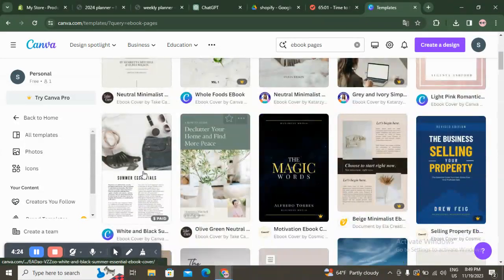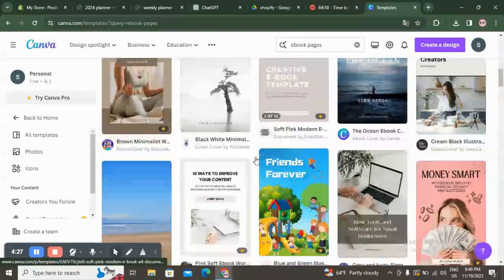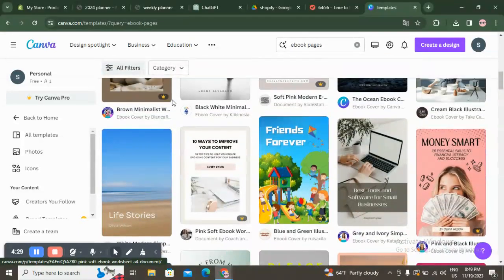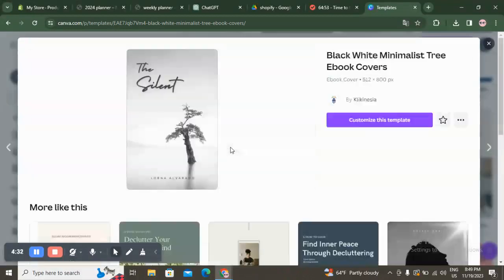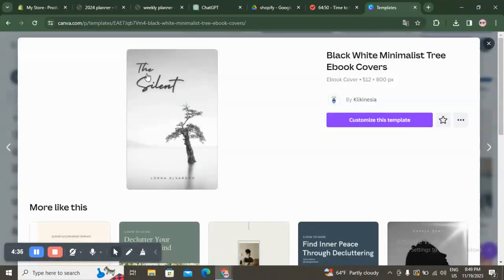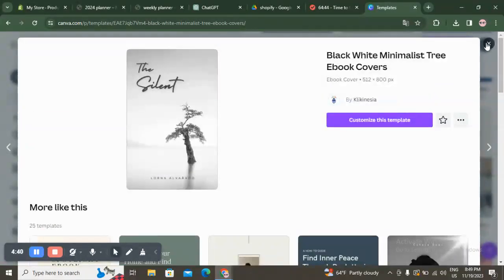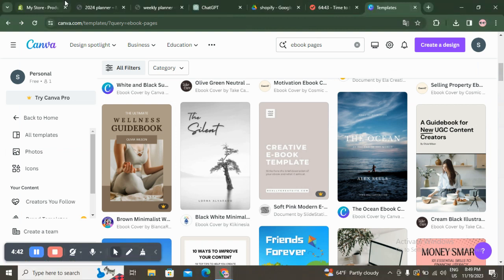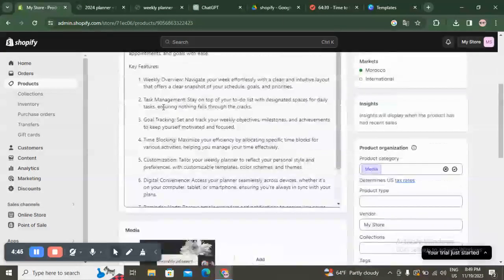Like you see here, Canva gives you a lot of templates. All these are ebook cover pages you can use — you can click on them and customize. For example, this one is an ebook cover — you can click and customize this template easily and quickly. Then once you download it, you come back to Shopify and upload your download here.